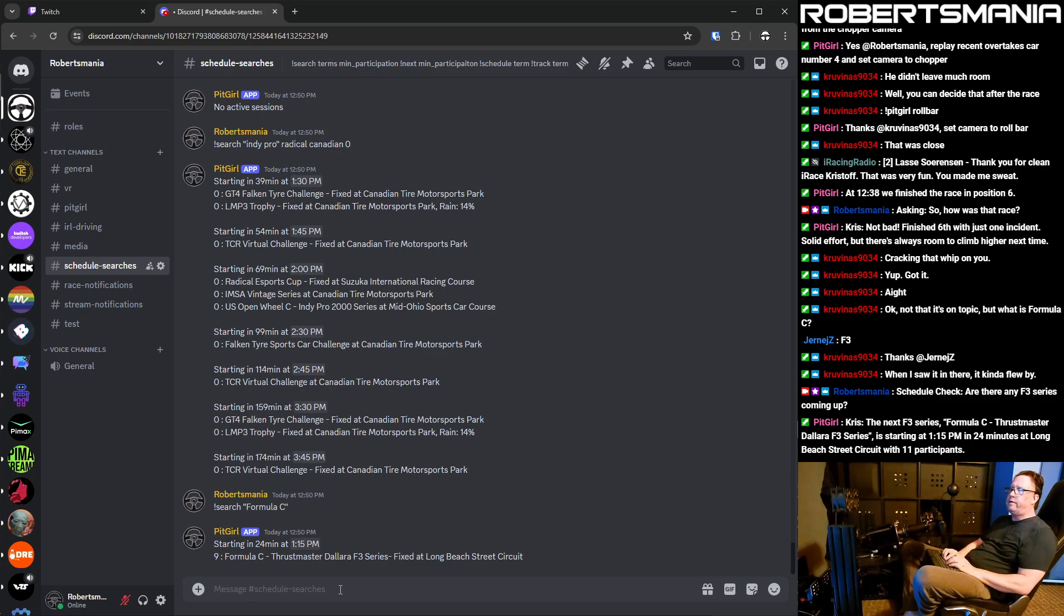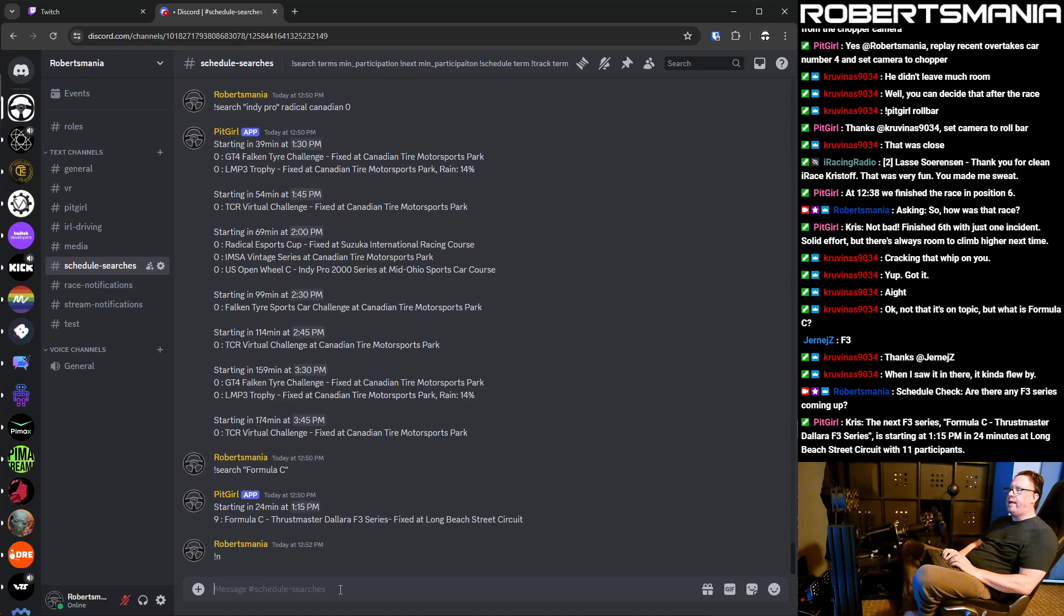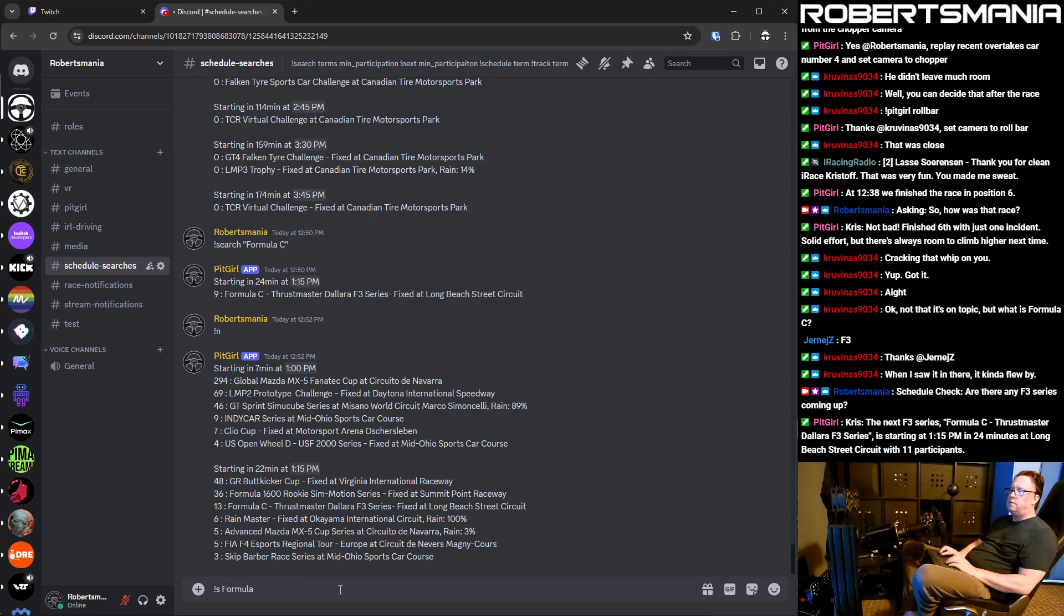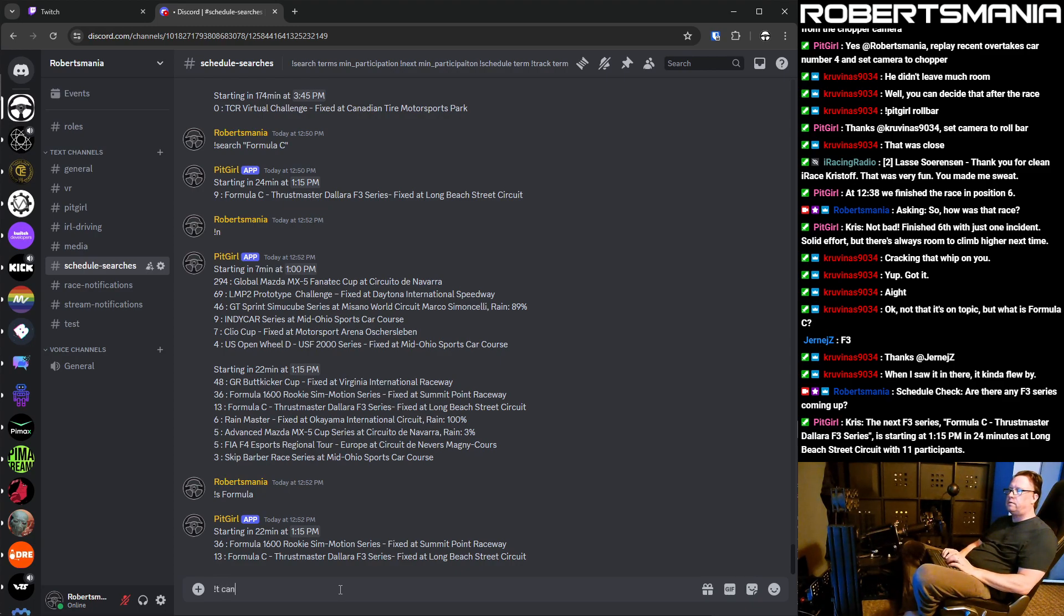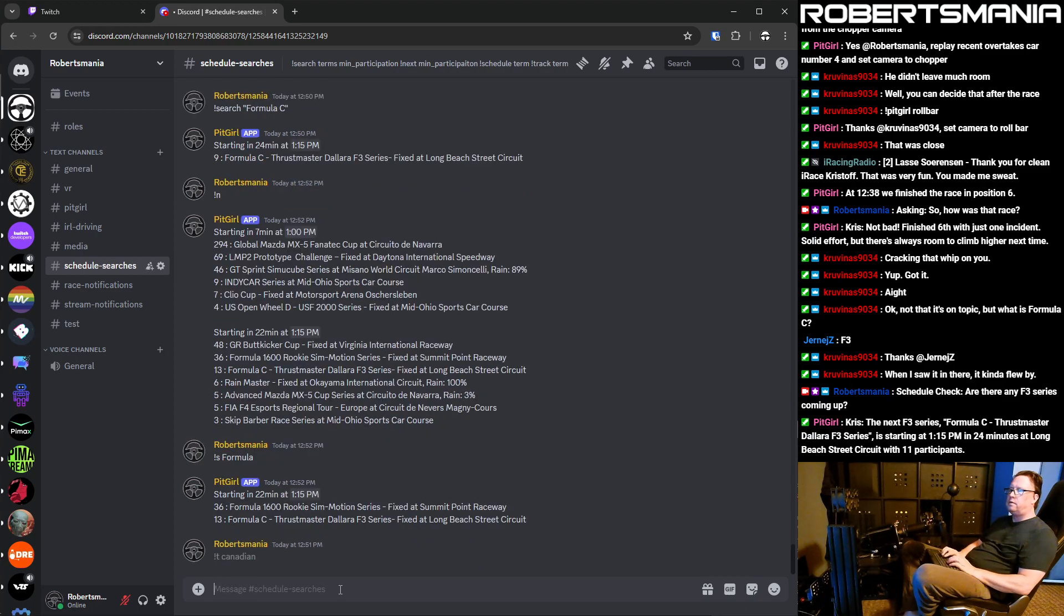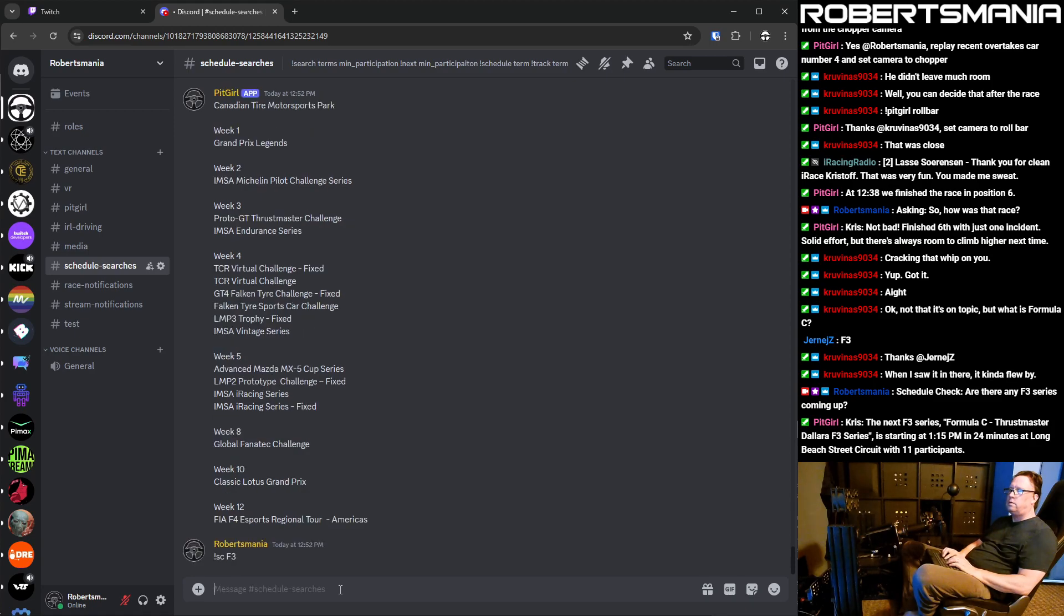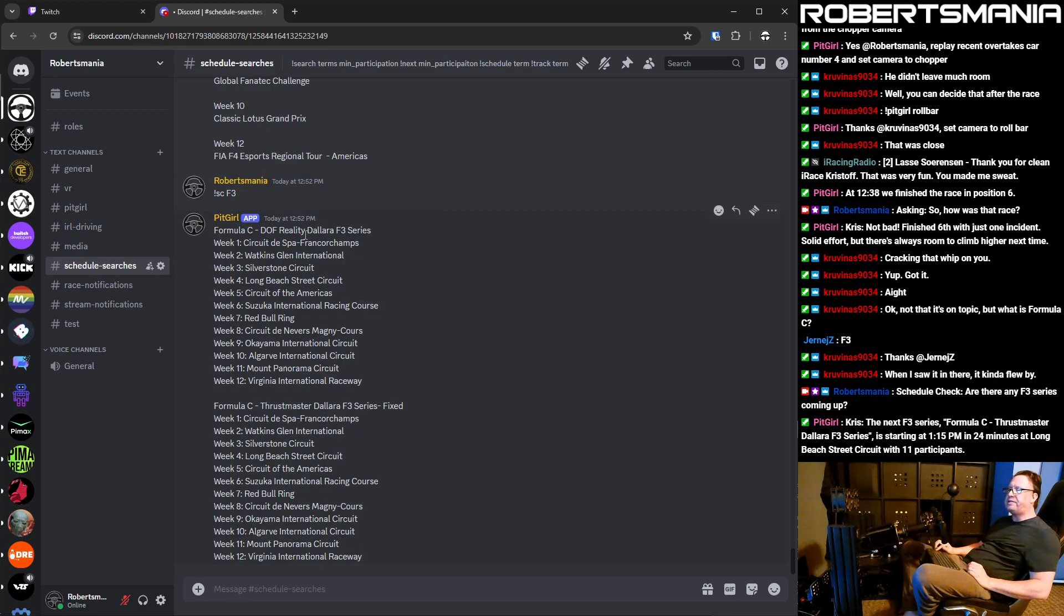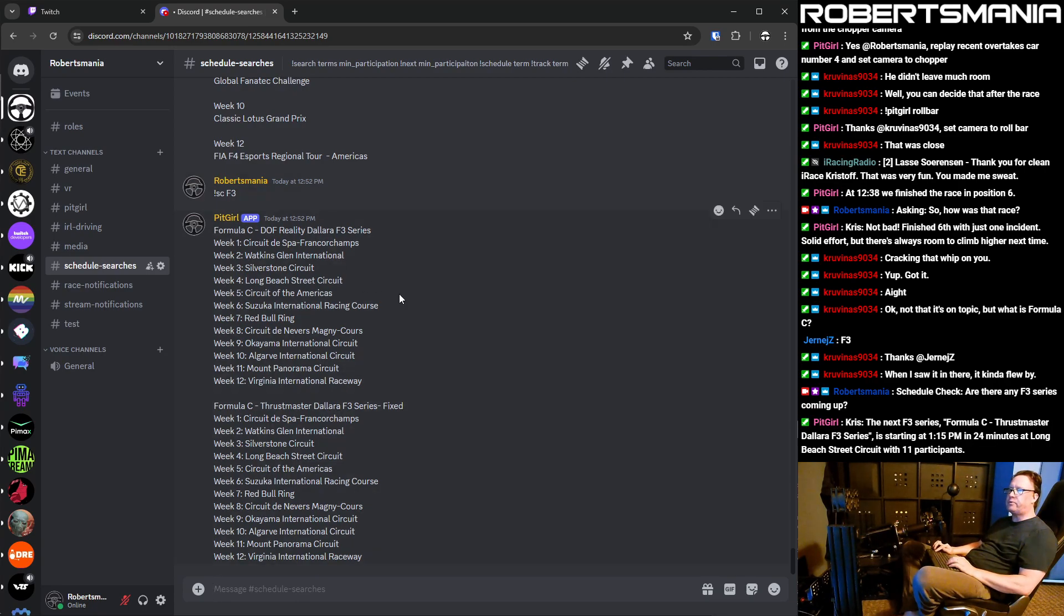Oh, but the other thing, especially since I'm using this on mobile most of the time, each of the commands has a single character or double character abbreviation. So you can just do N for next, or you can do S for Search, or you can do T for Track, or you can do SC for Schedule. So, and that's a good example. If you did Schedule F3, it shows all the series that match F3, but it segments them separately. So you get the fixed and the open series as separate results.